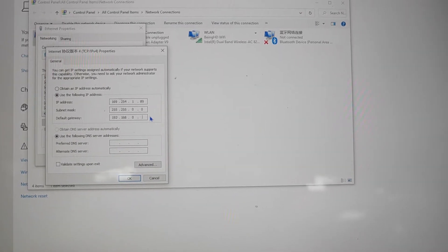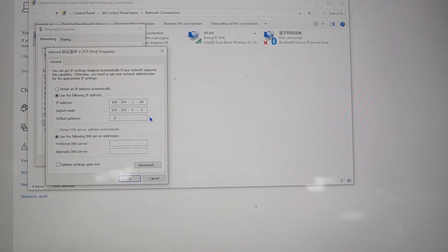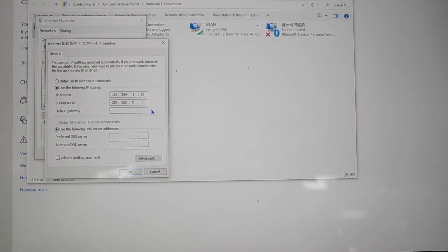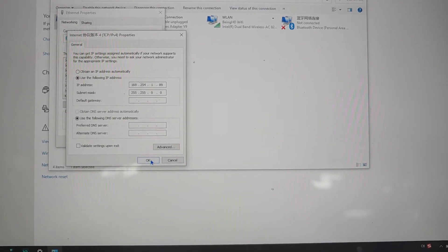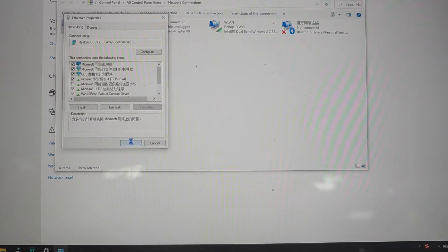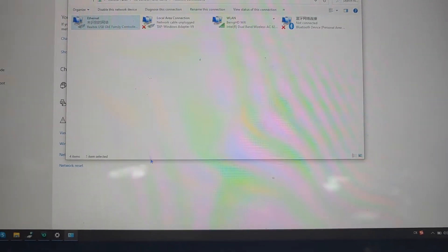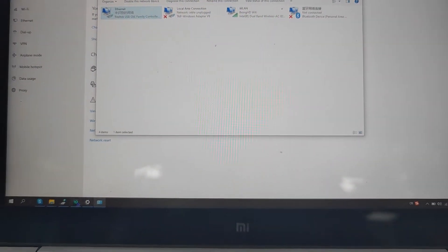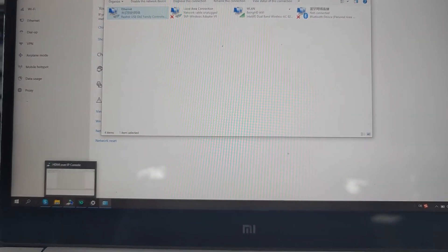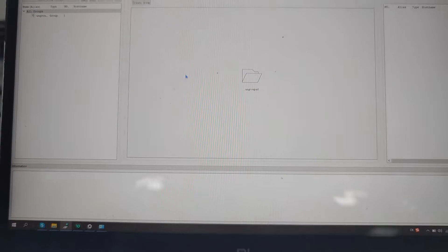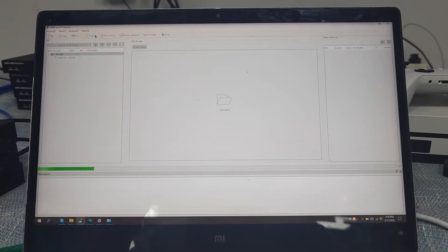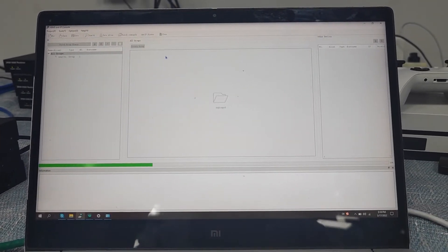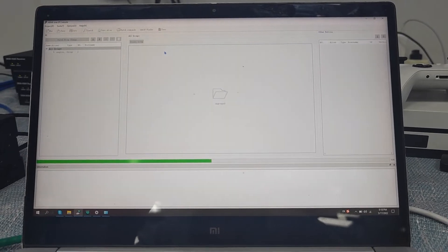For the subnet mask, set it to 255.255.0.0. For the gateway, we can leave it empty. Just hit OK, then go back to the HDMI over IP console software. Now we click the Search button and it will find all 7 devices.